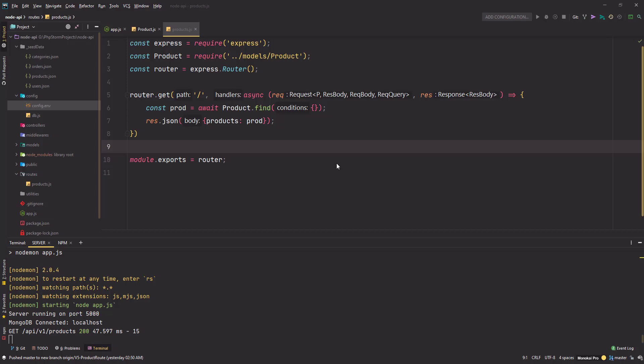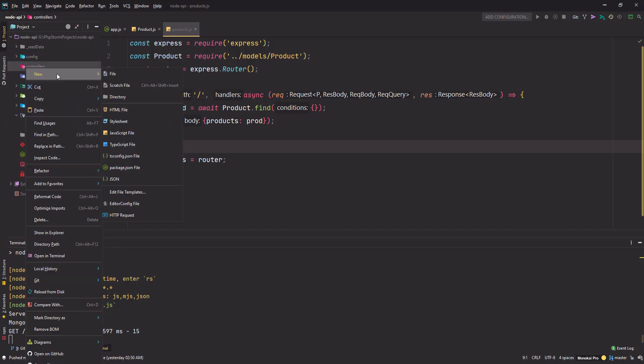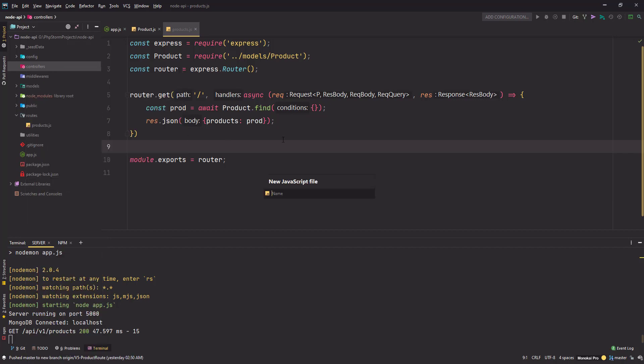Welcome back friends. In this part, we will create the product controller and move the route logic into that controller file. So let's go ahead and do that. I'm going to right click the controllers folder, go to new and create a JavaScript file.